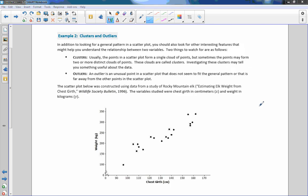Example two: clusters and outliers. In addition to looking for a general pattern in a scatter plot, you should also look for other interesting features that might help you understand the relationship between two variables. Vocabulary — clusters: the points in a scatter plot usually form a single cloud, but sometimes they may form two or more distinct clouds called clusters. Outliers: an outlier is an unusual point that does not seem to fit the general pattern or is far away from the other points. The scatter plot below is constructed using data from a study of Rocky Mountain elk, estimating elk weight from chest girth.